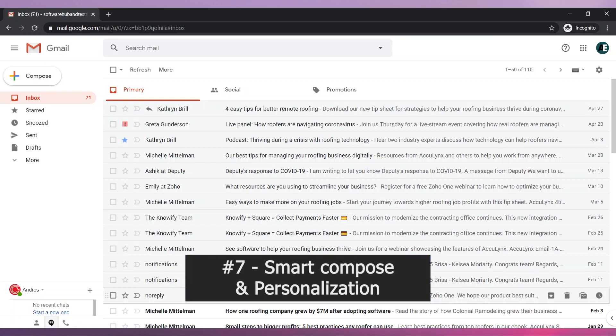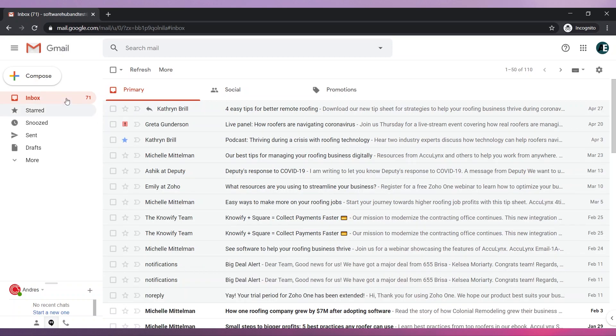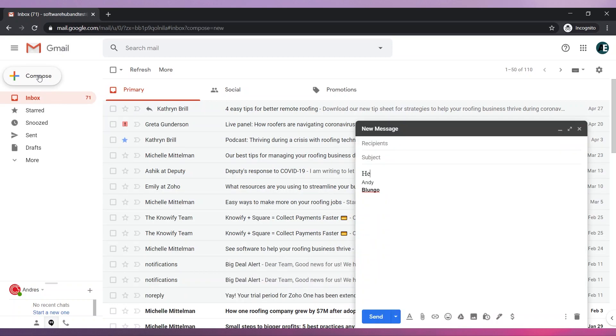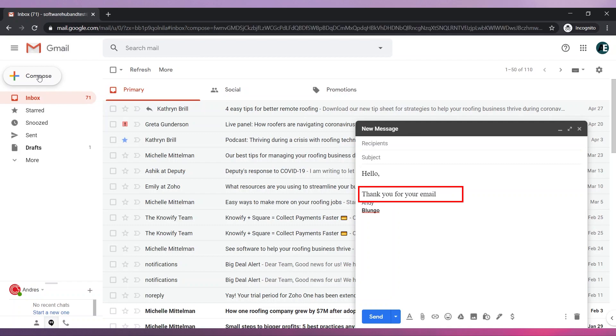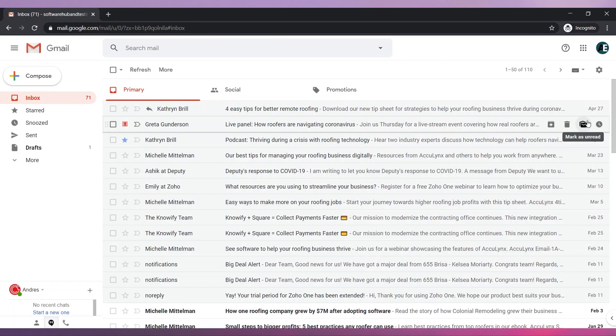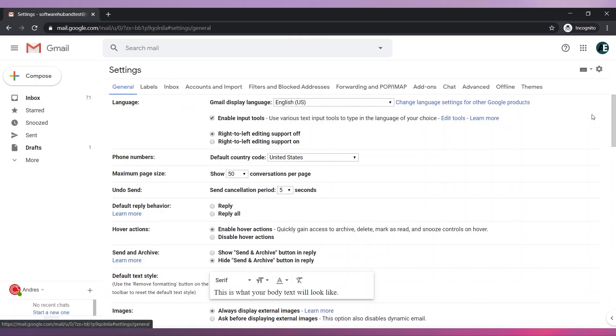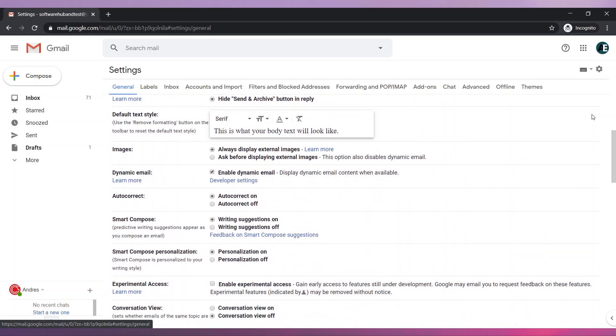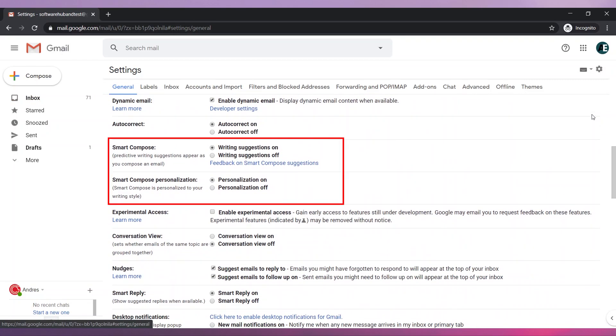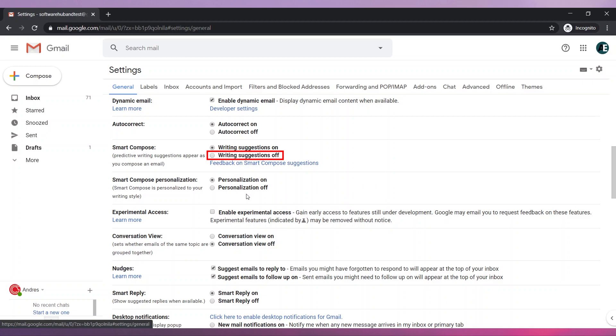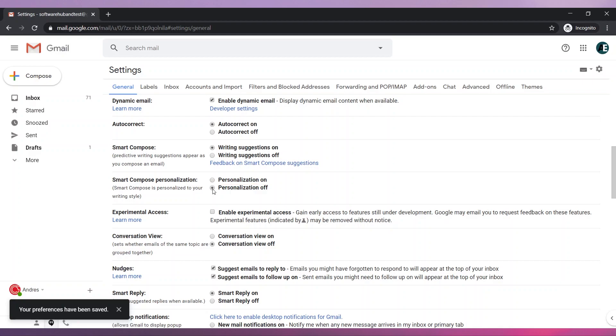Number seven, Smart Compose and Personalization. Gmail can predict writing suggestions while you are composing an email. You can turn this feature on or off by going to Settings. Find the options Smart Compose and Smart Compose Personalization. Click on Writing Suggestions off and turn off both features, or click on Personalization off to turn off the personalized predictions. The changes will be saved automatically.